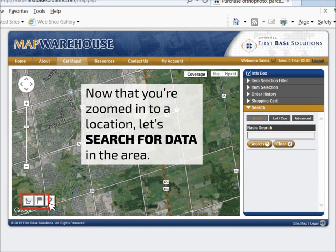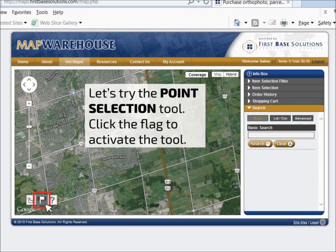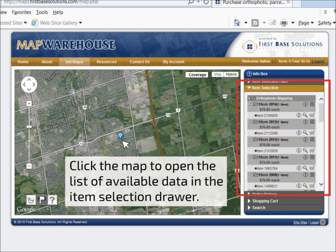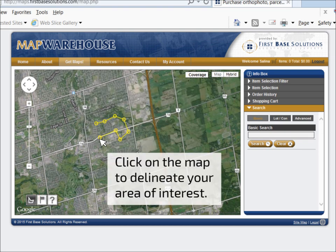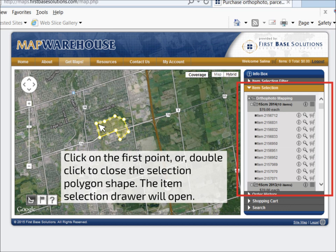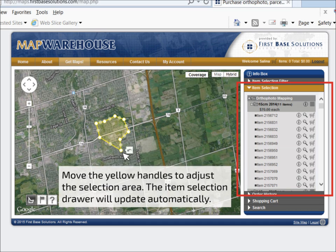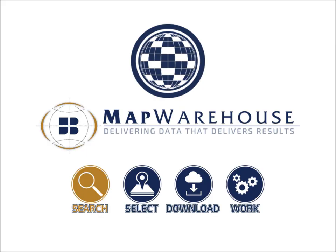You can also find your area of interest by navigating the map using the standard Google Maps tools. Once you locate your area of interest, you can begin to search for data. The Point Selection tool is best for searching small areas of interest. Click the flag to activate the tool, then click the map in the area you'd like to search. Any data available at the search location will be listed in the item selection drawer. To search for data in a larger area of interest, use the Polygon Selection tool. Click the Polygon to activate the tool, then draw your area of interest over the map. Close the shape to see a list of available data covering your area of interest in the item selection drawer. You can refine the search polygon by dragging and dropping the yellow handles. You have now completed the searching process.